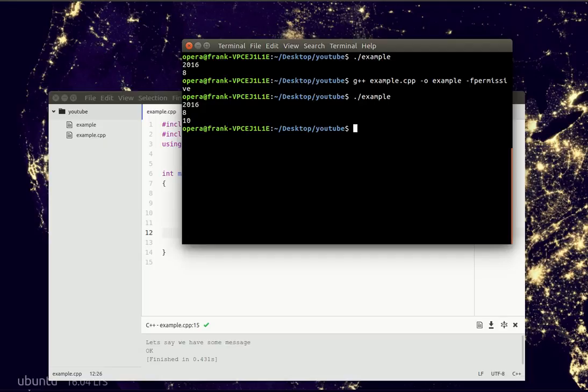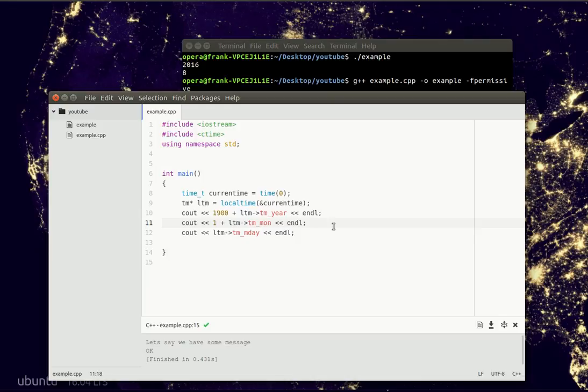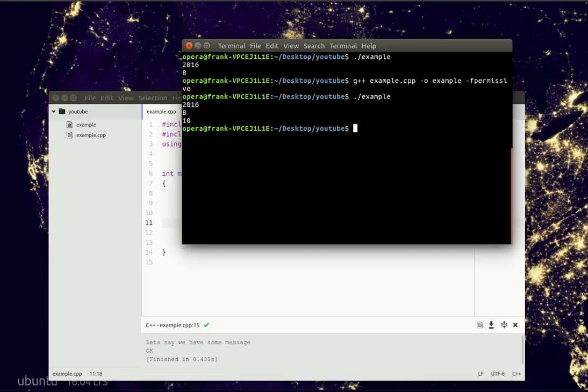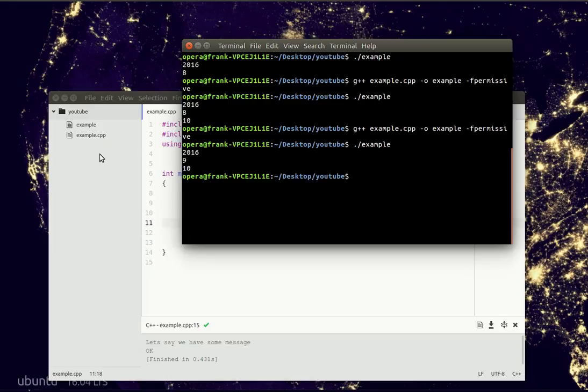But actually this is not correct. Because like before, computers count from 0 but humans count from 1. And it's actually September right now. If you check here, it's September. So if you run it, you'll see it's the 9th month. So now we've got the correct date.